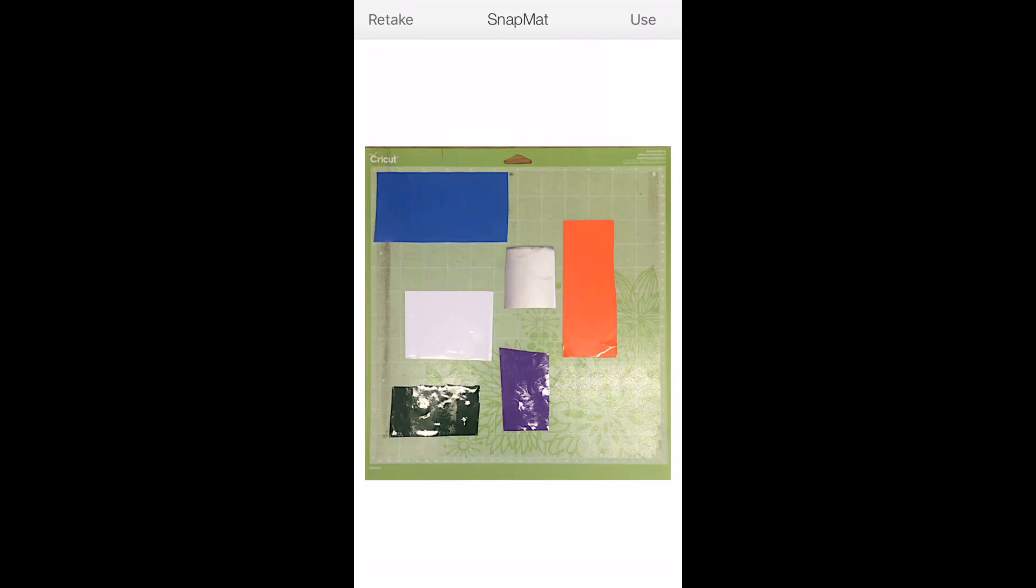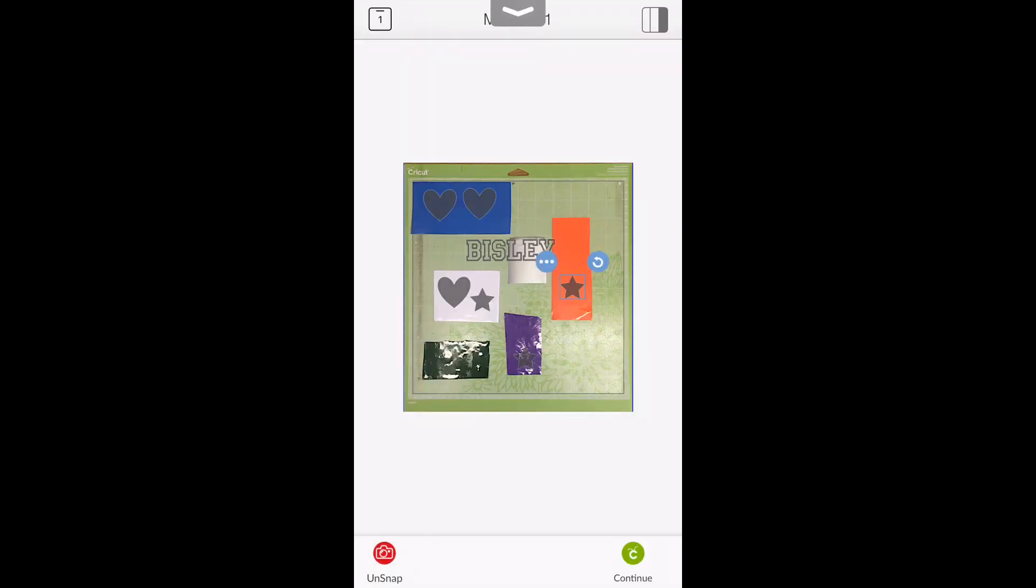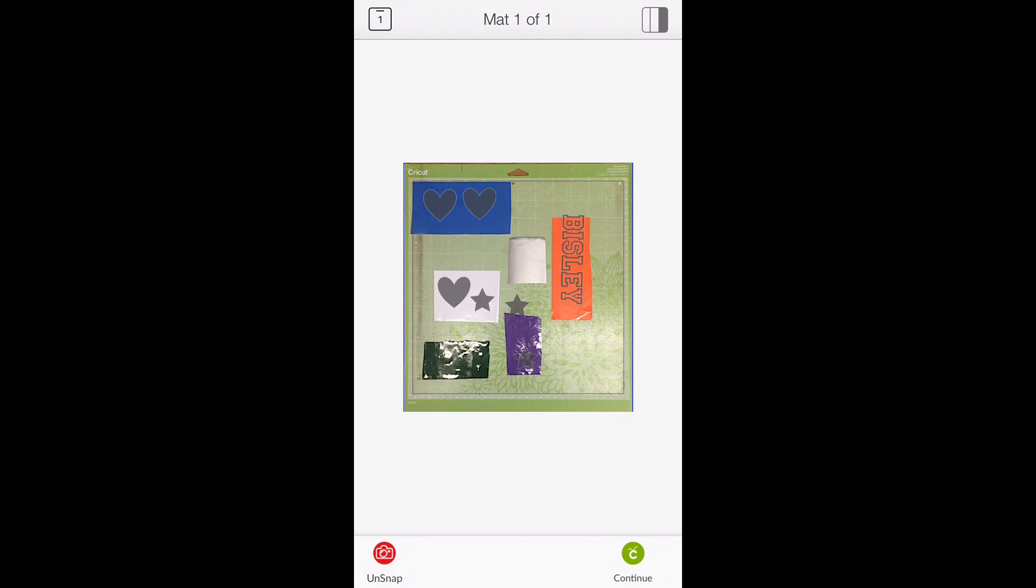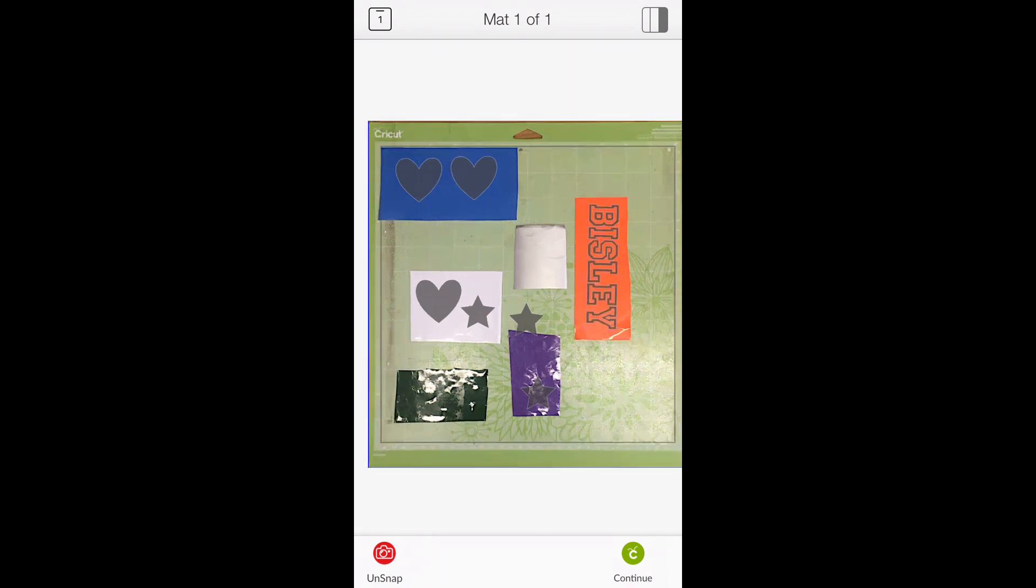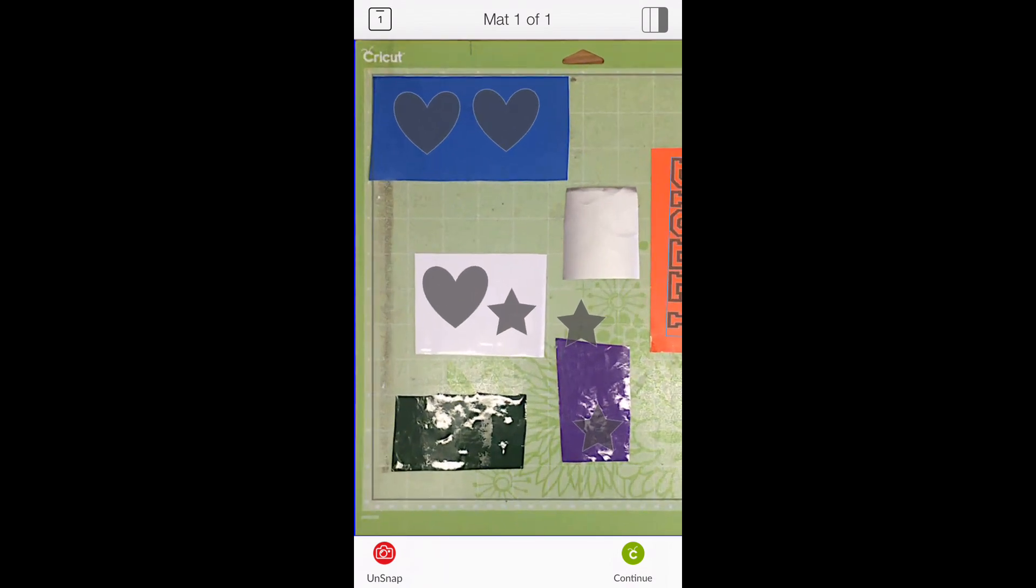So it's taken a picture, so we're going to go to use, and you can see that we're then able to move our image and our fonts around and we're able to place them on the vinyl. And we can zoom in as well.